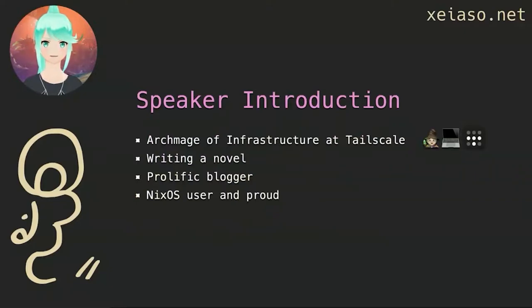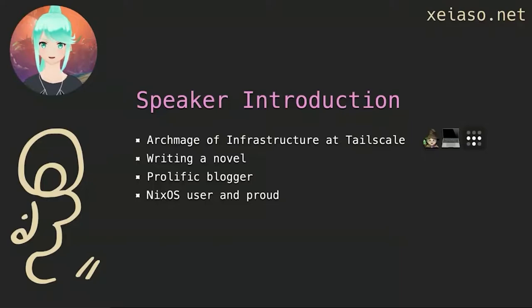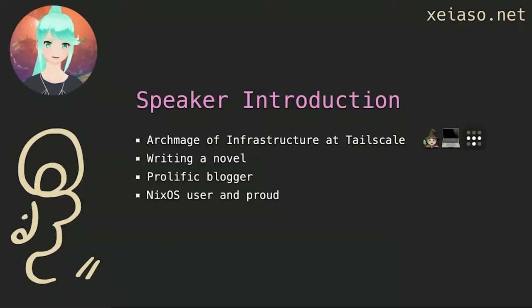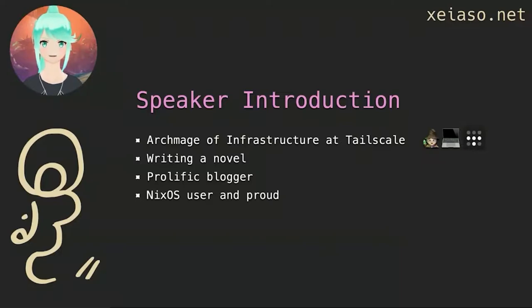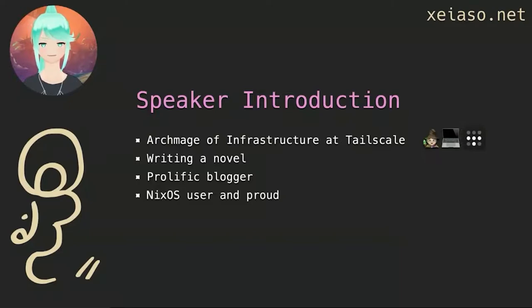I'm Xe Iaso. You've probably seen my blog on that orange website or that other orange website. I also study philosophy and have been writing a novel. I work at Tailscale as the archmage of infrastructure and I do developer relations. My blog is somehow one of the best resources for learning Nix and NixOS. This talk will contain opinions about website design and the like. These opinions are my own and are not the opinions of my employer.